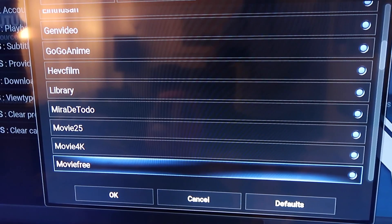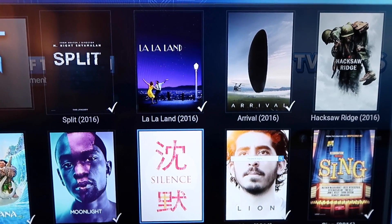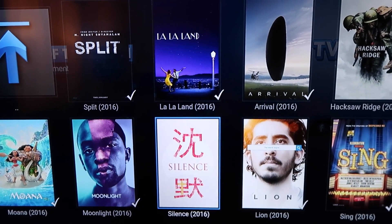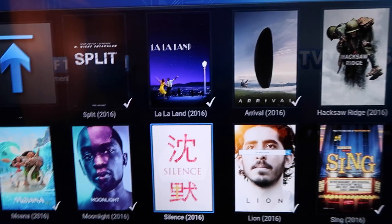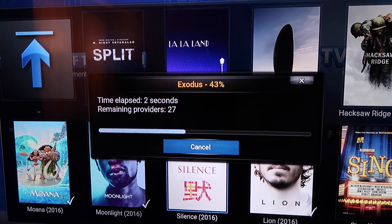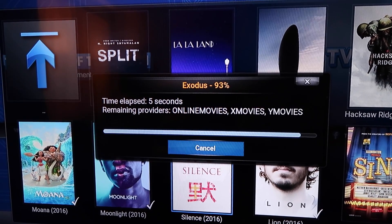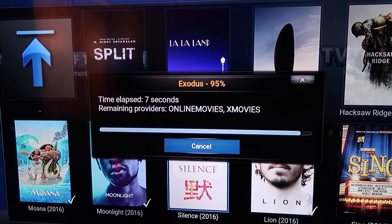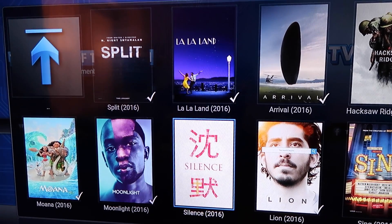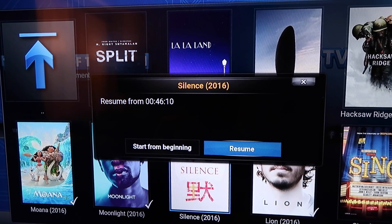Let me show you — I'll click a movie. Here's a movie called Silence. What you notice now is it actually doesn't search for a specific provider; it kind of automatically finds one for you instead of you having to manually find something. The ones that typically lag, I got rid of — usually just one.